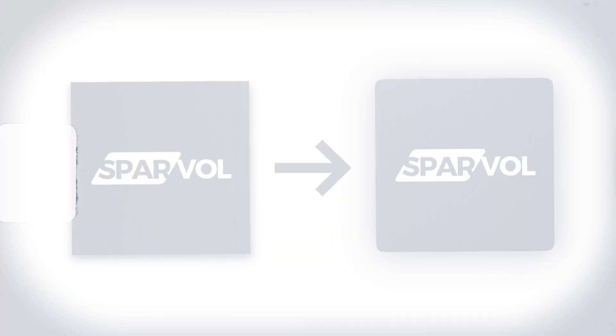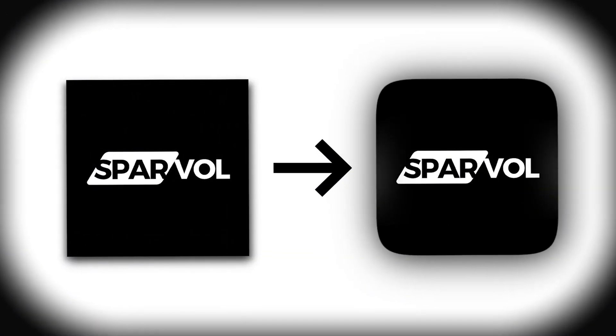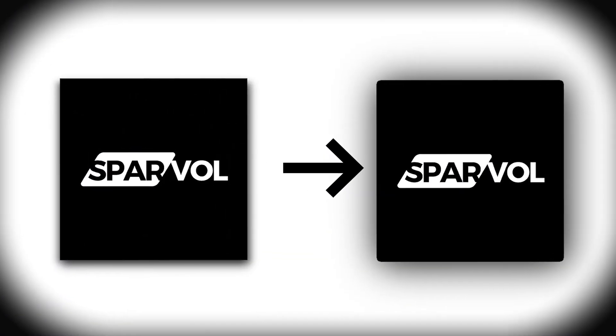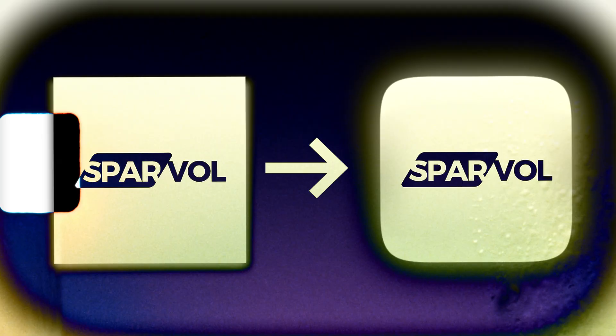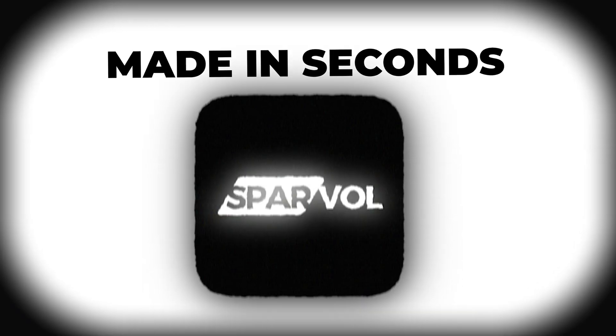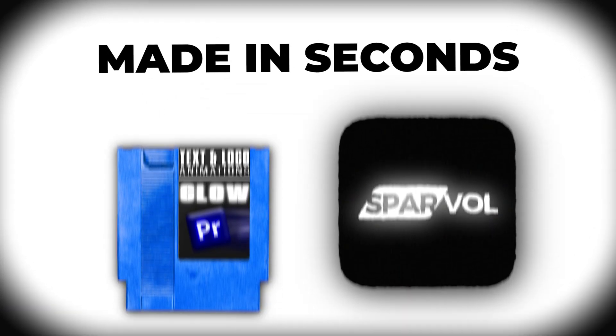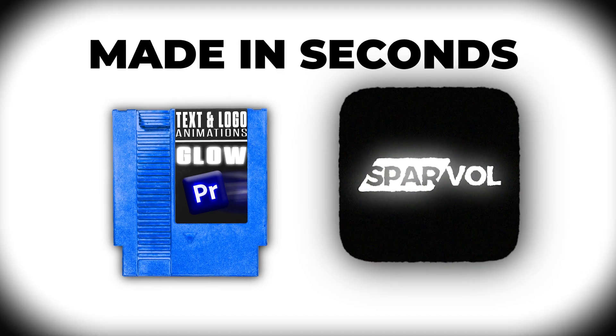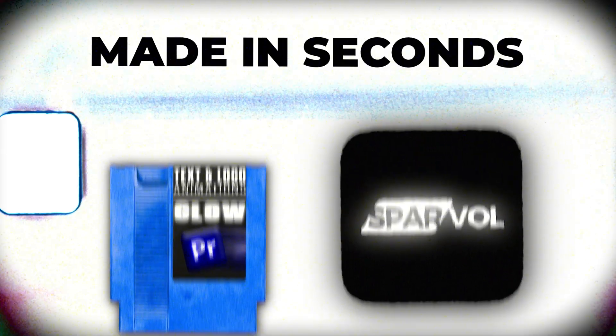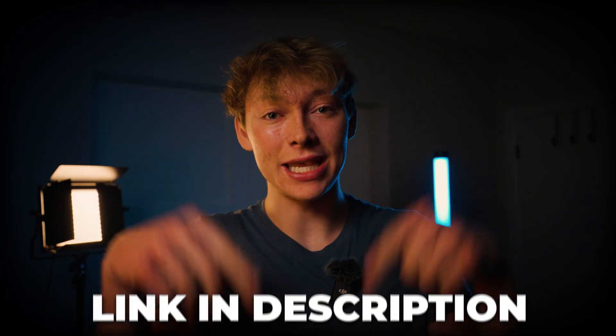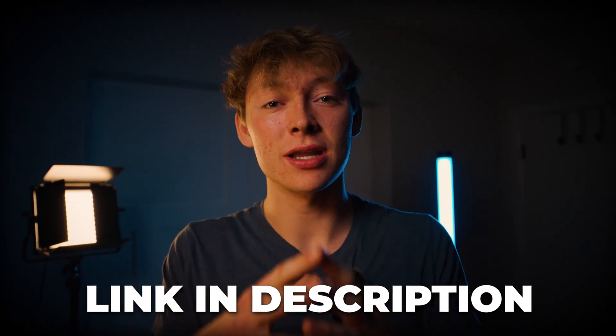In this video, I'll show you how to round any edges of your PNG inside of Premiere Pro. Plus, at the end of this video, I'll show you how to create this animation in just seconds using my text and logo animation presets. If you want to know more about that, it's going to be in the link in the description. Now, let's create this effect.